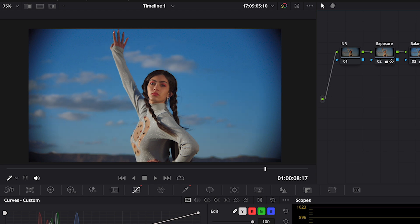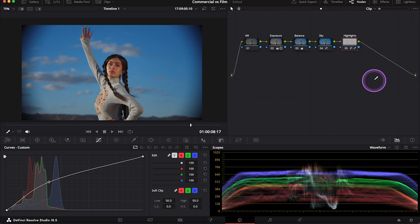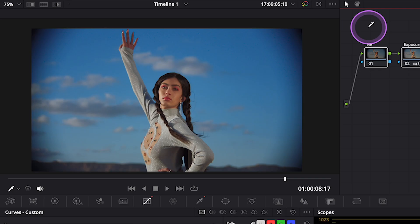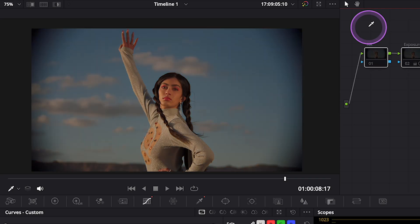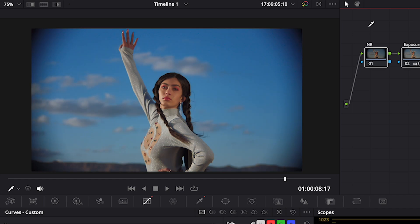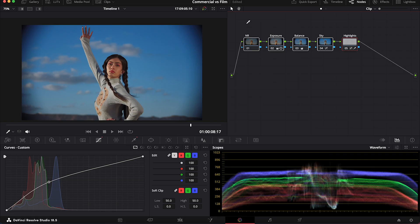So we've created that quite shiny commercial look. I really like it. And now let's see properly before and after. Great.